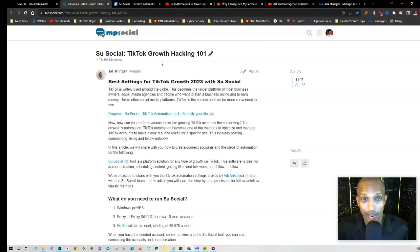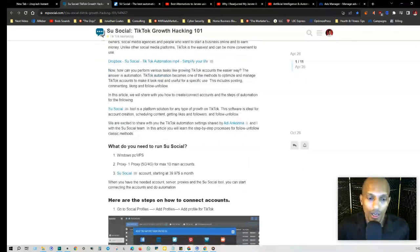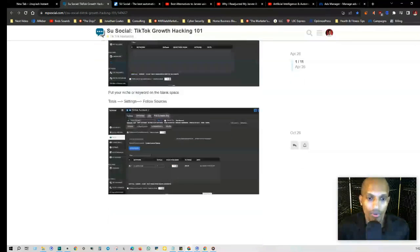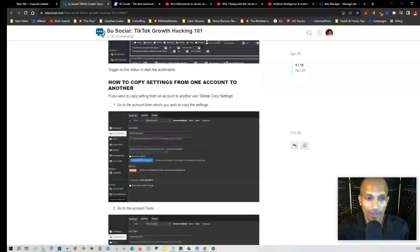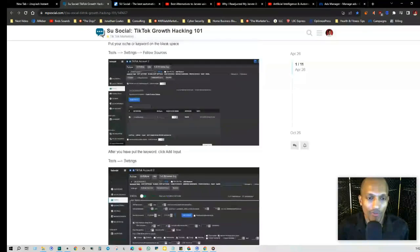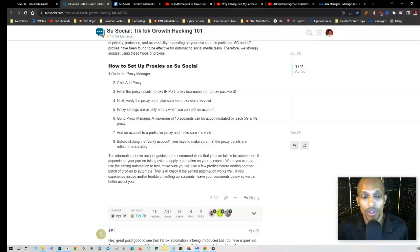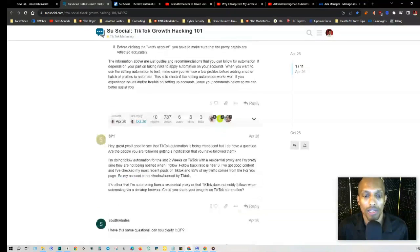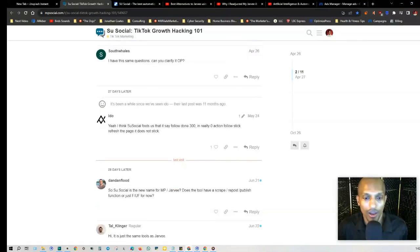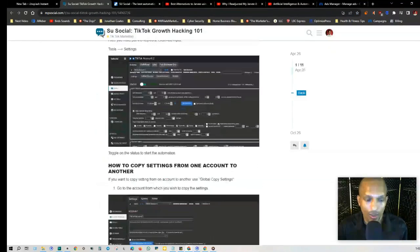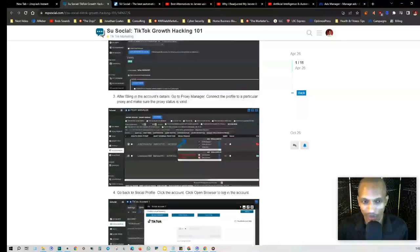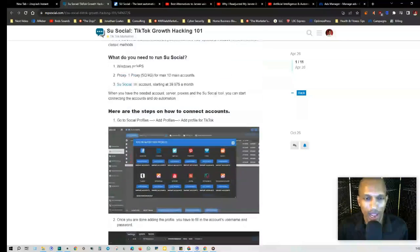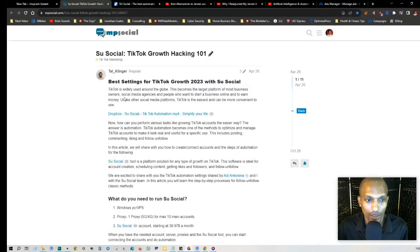He created this post I want to share with you - Su Social TikTok Growth Hacking. I'll go over this briefly with you and break it down because this is the same setup as Jarvee and Mass Planner and Su Social. If you're doing any type of growth on TikTok, you're going to want to check this out. There's a lot of comments here, so you can use this for reference as a go-to guide as you're growing TikTok.